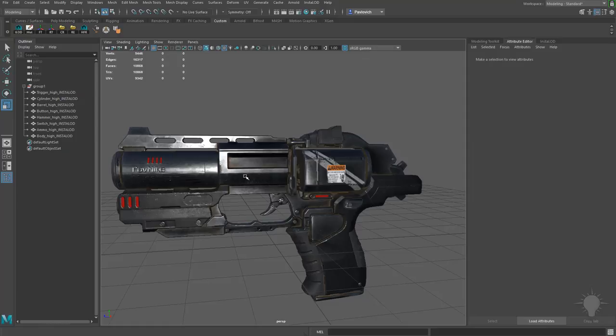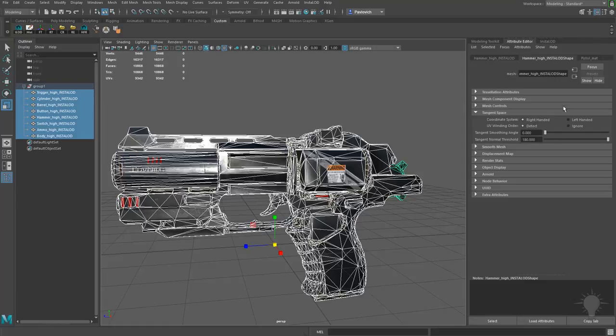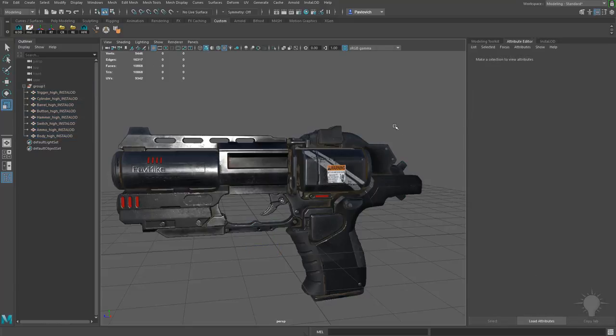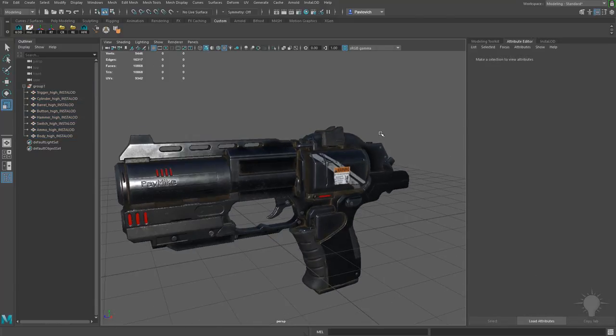That seems to go ahead and clear this up a little bit. Let's see if we can make this global here. Oh, this is just for the hammer. So we need to change this all to left-handed, it looks like. There we go. That looks a little bit better.